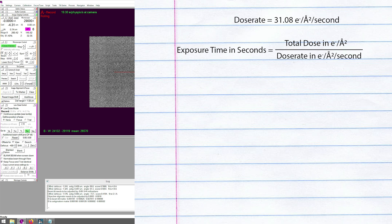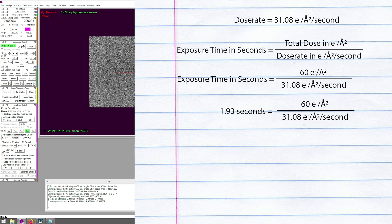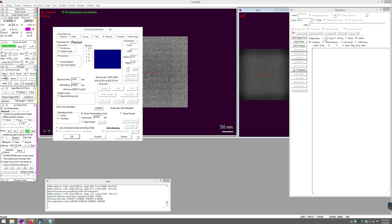If I would like a total dose of 60 electrons per square angstrom, I must divide that by my dose rate. So take 60 divided by 31.08, which is 1.93 seconds. Opening the setup dialogue in Cameron script K3 and making sure record is set, I can adjust the exposure time to 1.93 seconds.